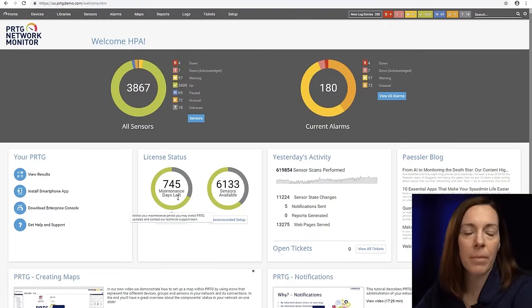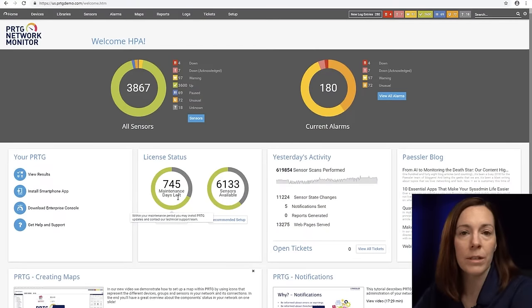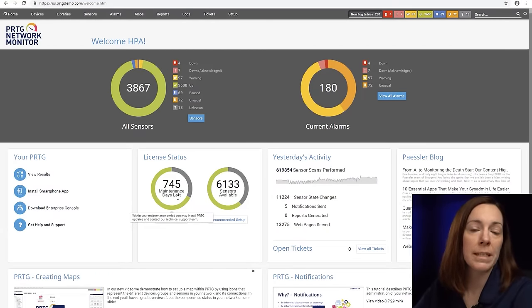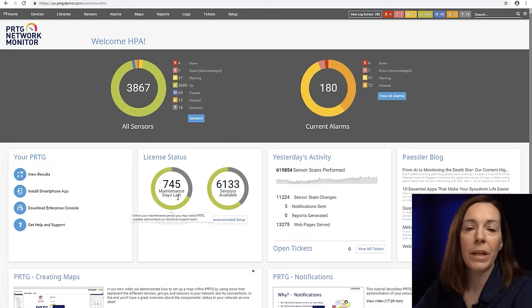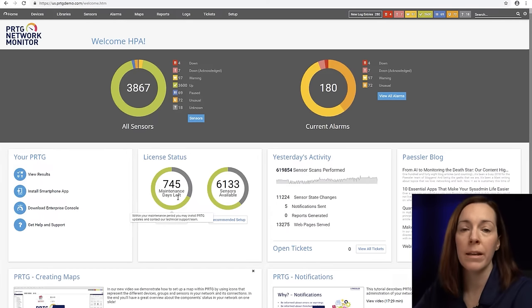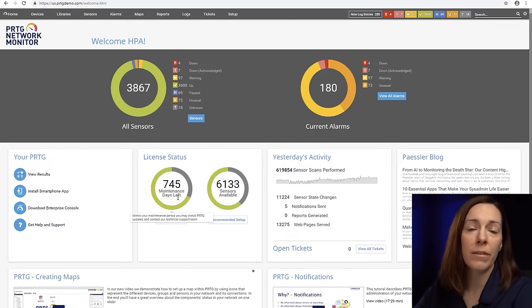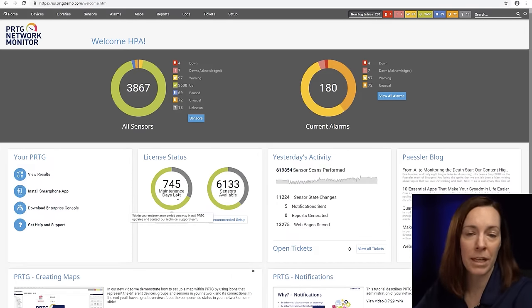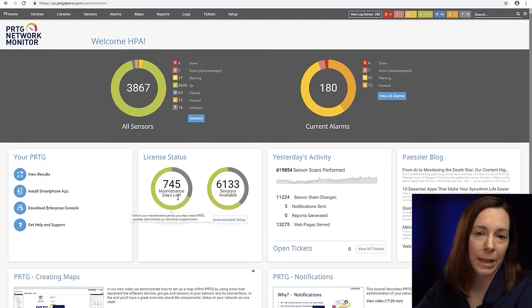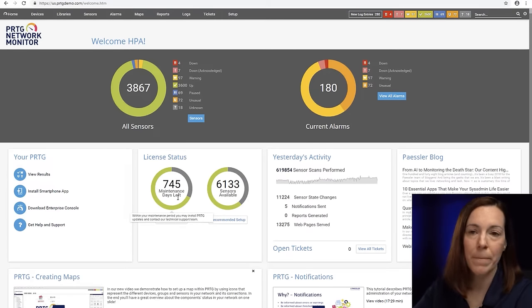PRTG is an agentless monitoring solution so you do not need to install anything on your devices for us to monitor it. We use protocols such as SNMP or WMI to talk to your devices and pull the data back to PRTG for alerting, reporting, and mapping.